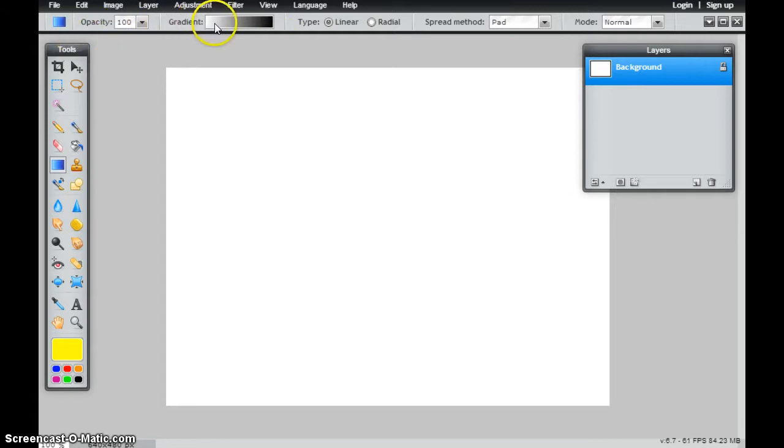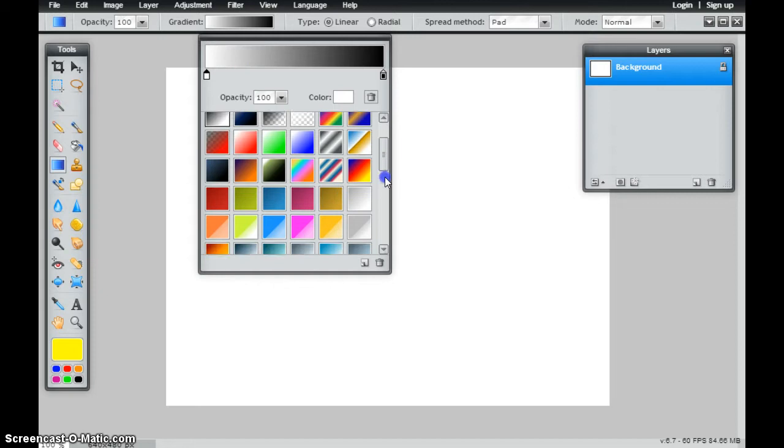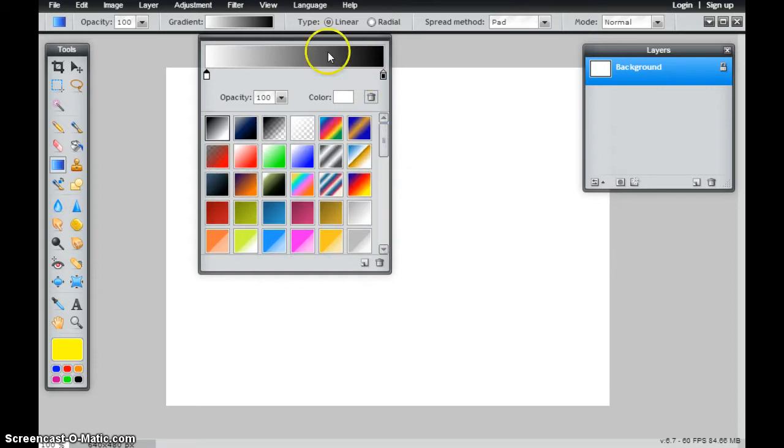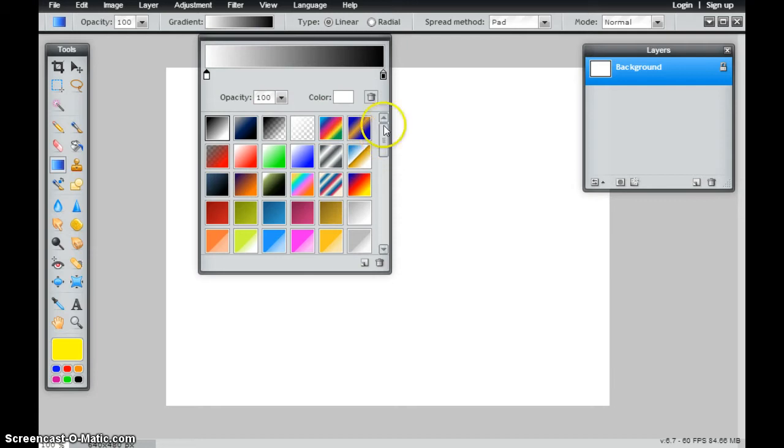So the first thing, if I click on this gradient, I have some preset options that are here. Any one of these that I select will actually be loaded up here in this palette, and I can customize that as much or as little as I want to.